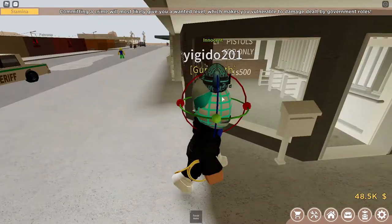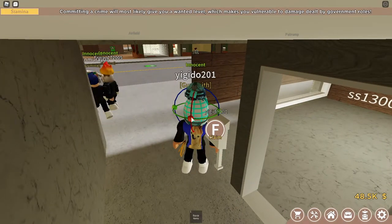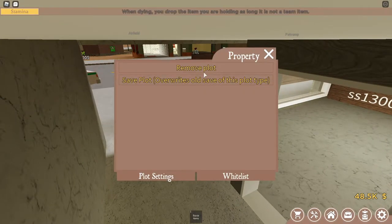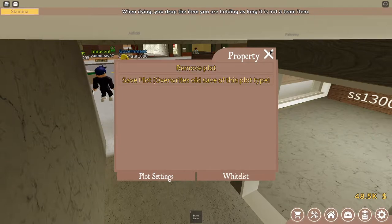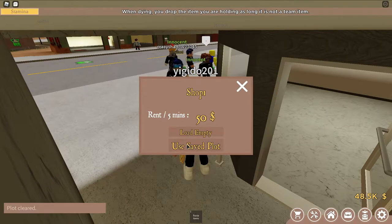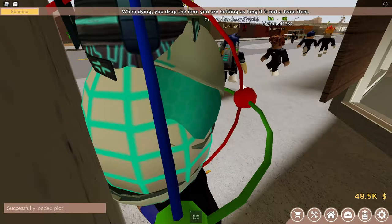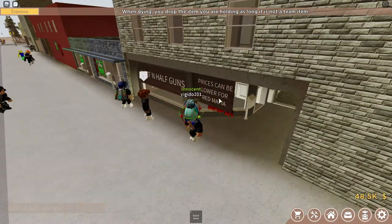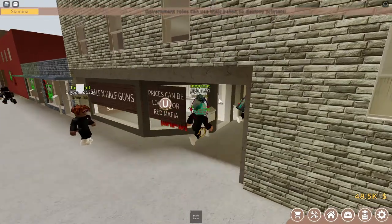If a plot is open, it allows you to — let's say I remove my plot. If a plot is empty, this is what you can do: you can click F to claim, then you can claim it. So when you claim your shop, this is how you should customize it.